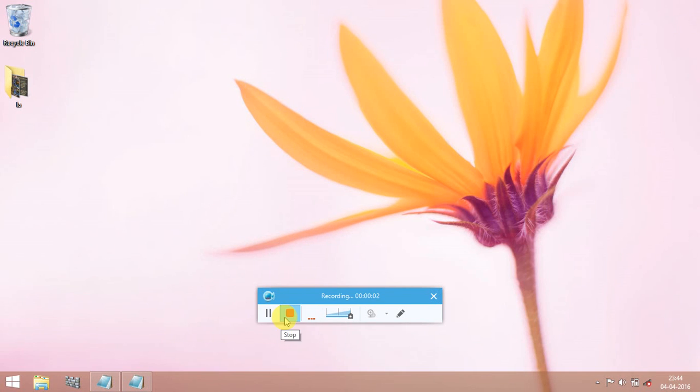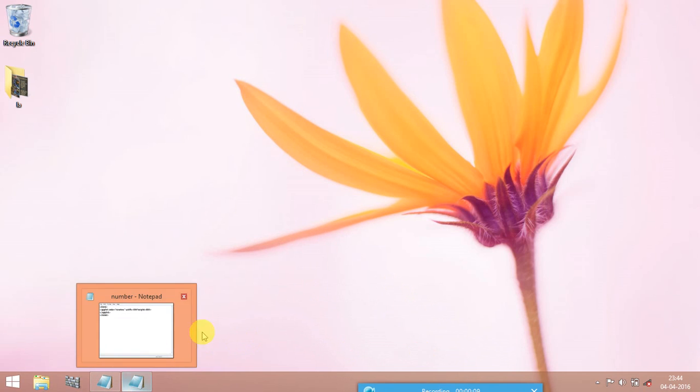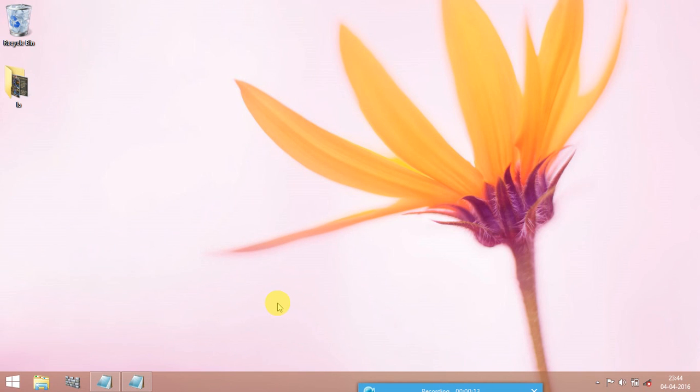Hi guys, today I am going to show you how to save and run the applet program. For this we need two files, one is called java program and the another is for html program.